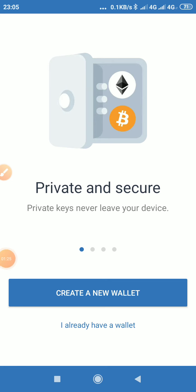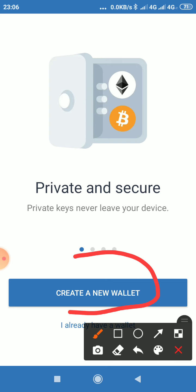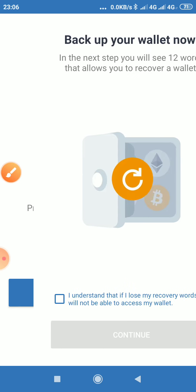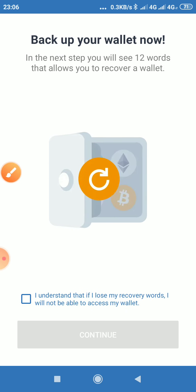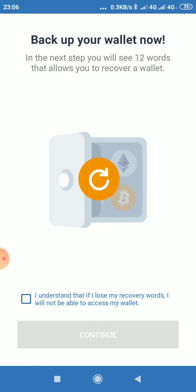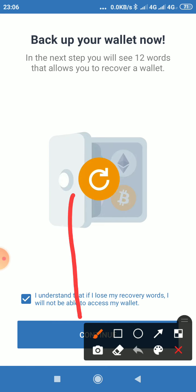Once you click on it, this is the page you will see. Then the next thing you want to do, you click on Create Wallet. Once you click on Create Wallet, you check the box here and then you click Continue.